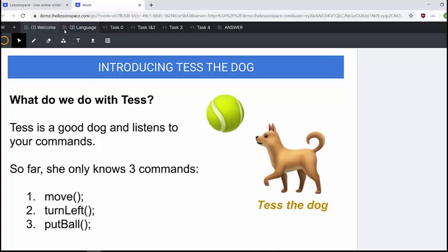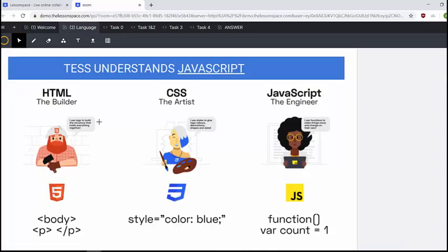All right, let's move on to the languages. So Tess understands JavaScript, and what we've learned previously in my first website is HTML the builder and CSS the artist. HTML keeping everything together in that website and CSS adding some colors. Now we're going to learn JavaScript.